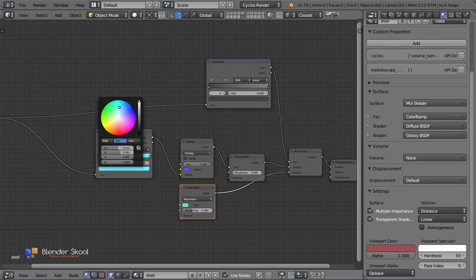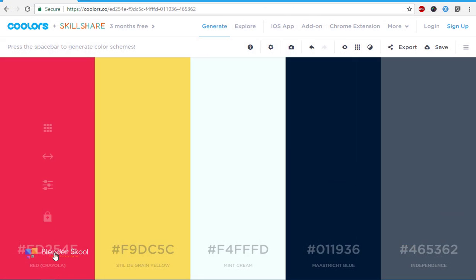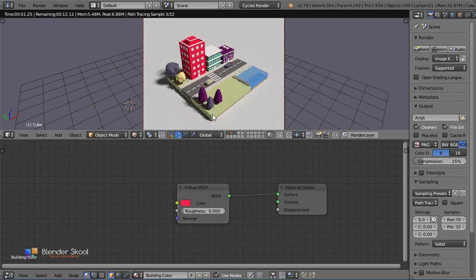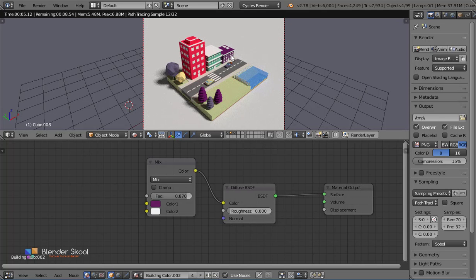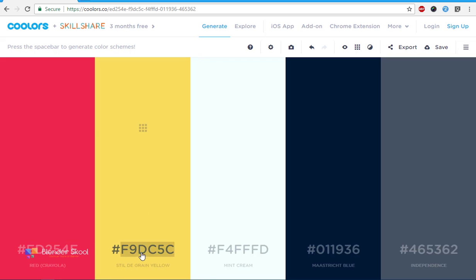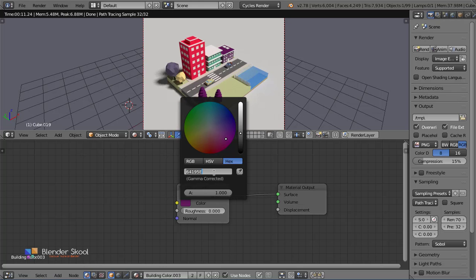Now you could find a ton of amazing color palettes on the internet, but copying the color values, putting them in Blender, and trying it with your scene takes a lot of time, especially when you don't even know which color goes best for the scene.